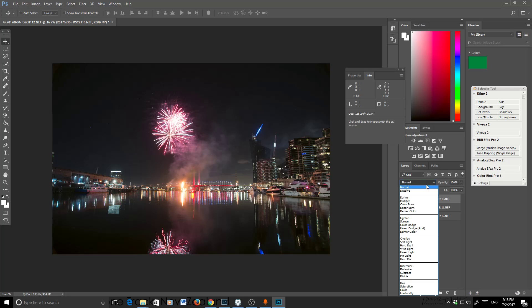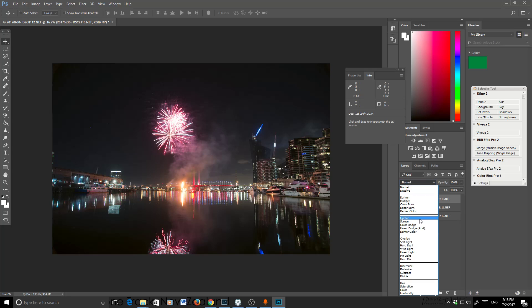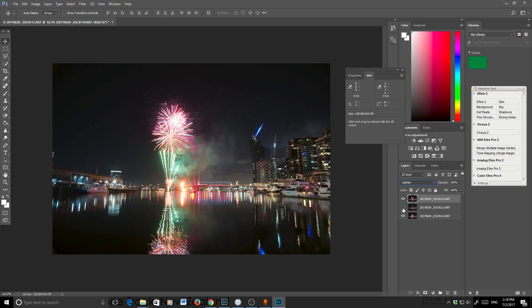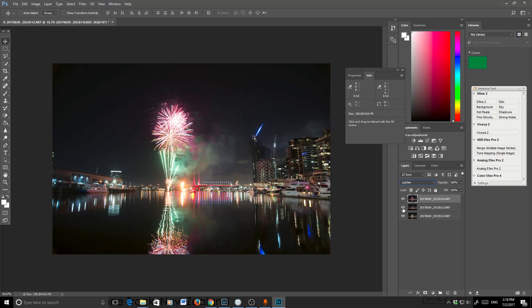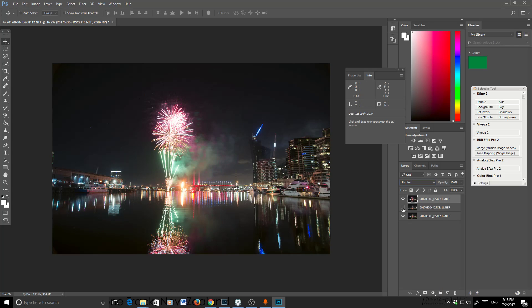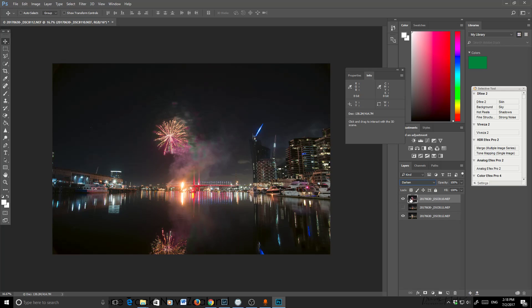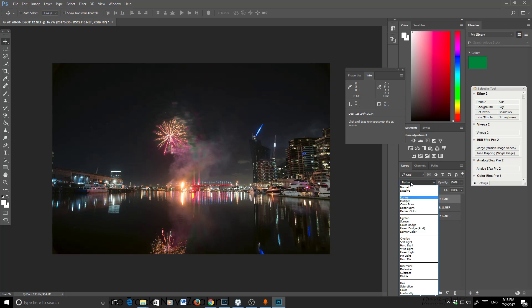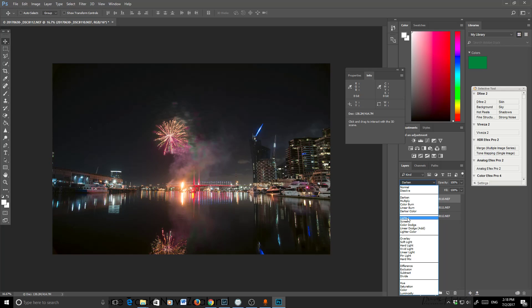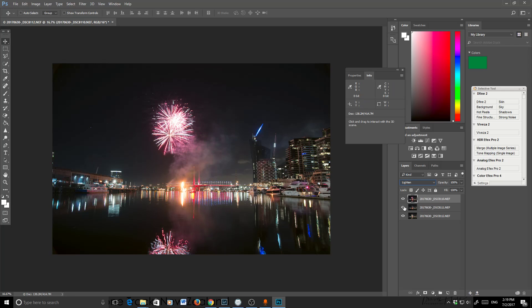And you'll see it's picked up a little bit more. These aren't necessarily the best photos to do this with, but it does give you an idea. So what Lighten does is Lighten actually brings out the highlights or the bright details from within each photo.